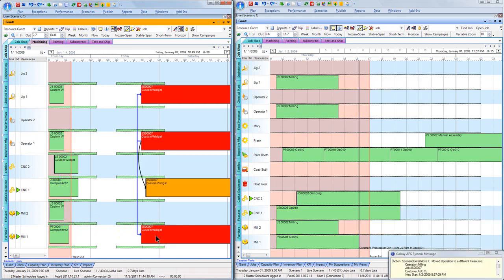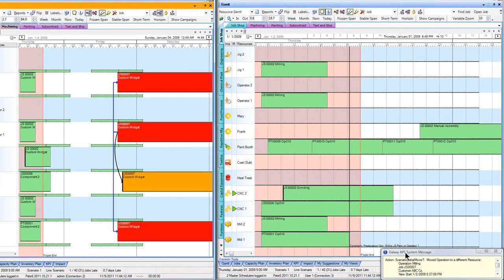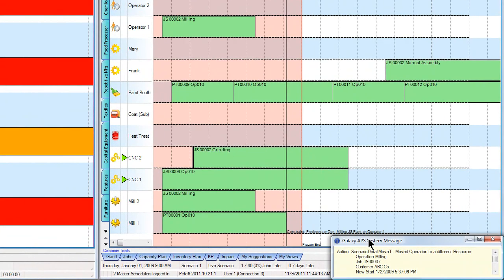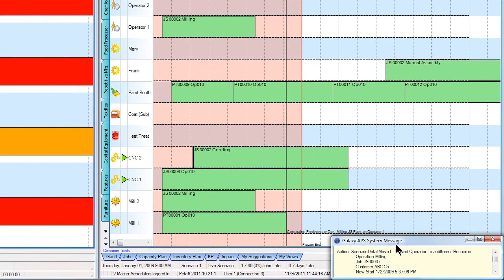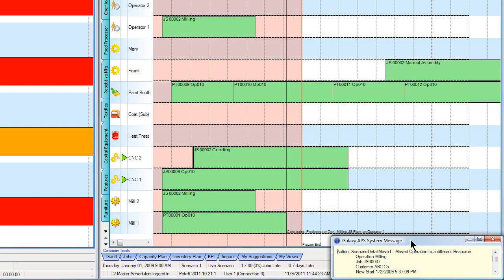As I do that, the system being real time, you'll notice over here on my other login I'm getting a message that says somebody has gone ahead and not only moved the operation, they've moved it to a different resource. That message is an optional pop-up for each user to receive so that they're notified when changes happen to their plan.